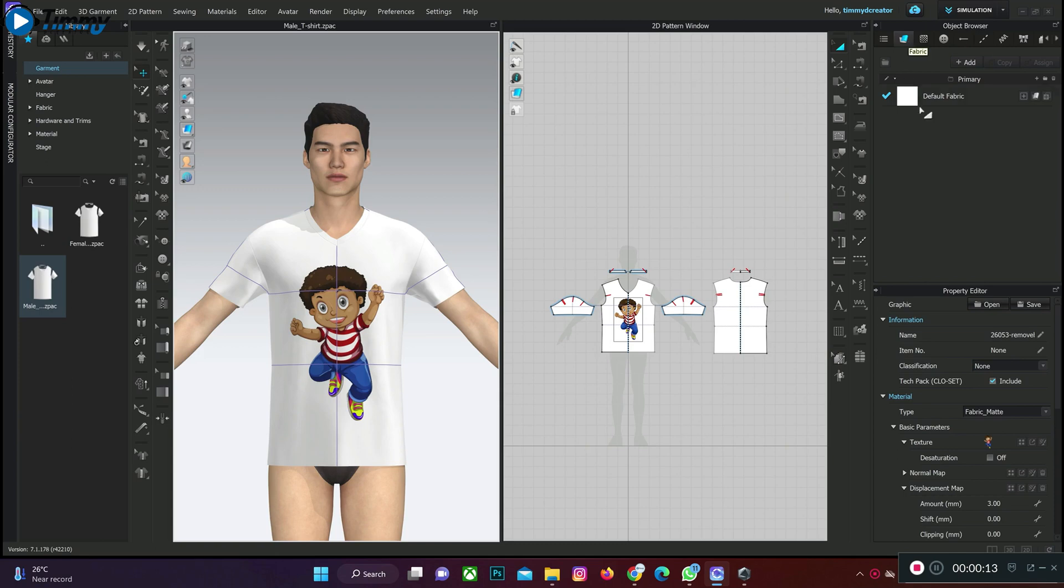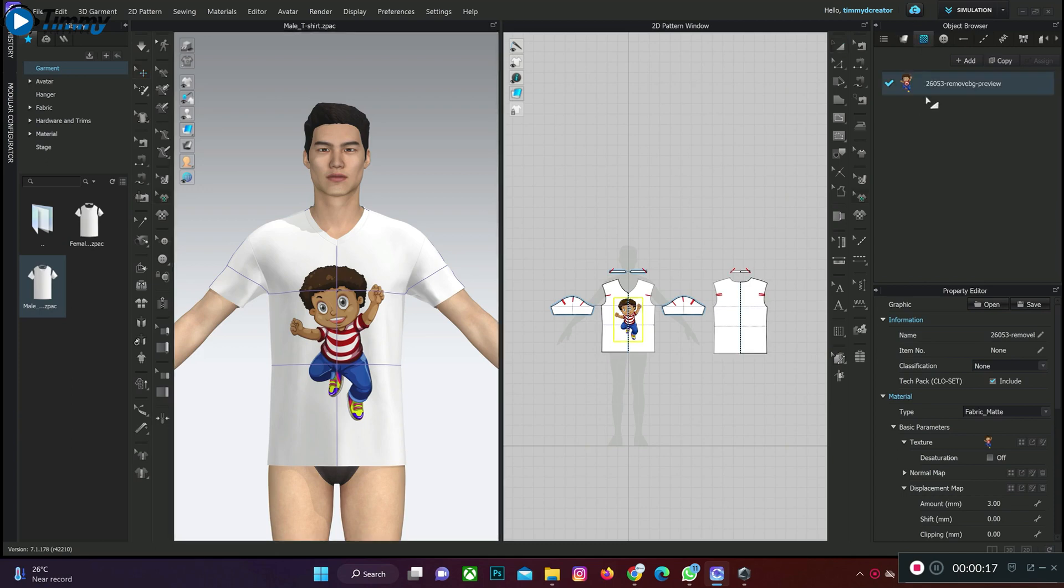We are on the object browser which is the fabric aspect. The next thing we need to do is to go to the graphic aspect. When you click on the graphic aspect, double click on it. This is the graphic aspect here.